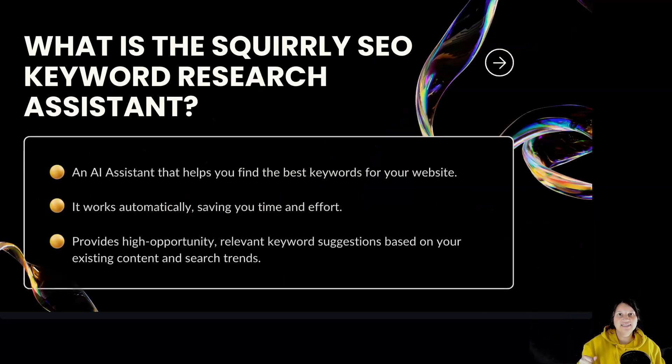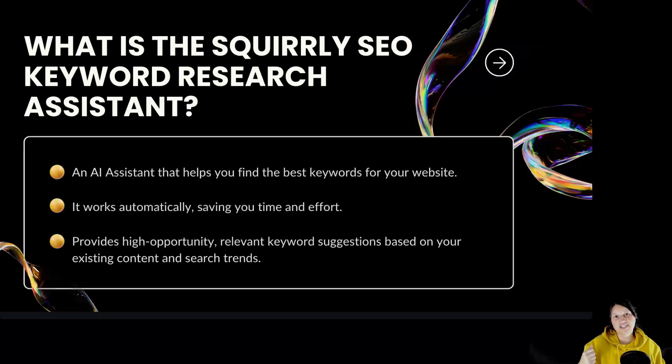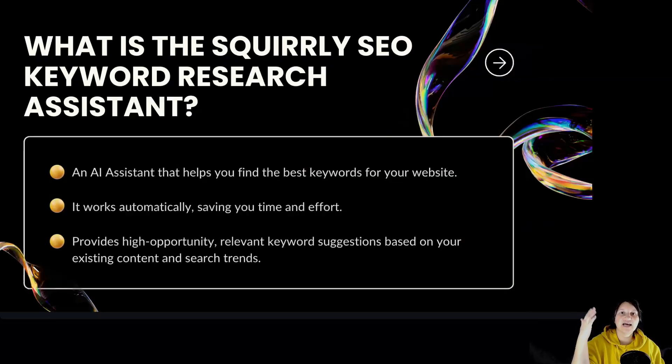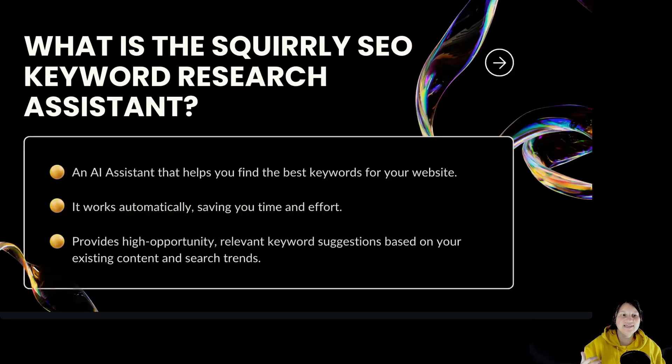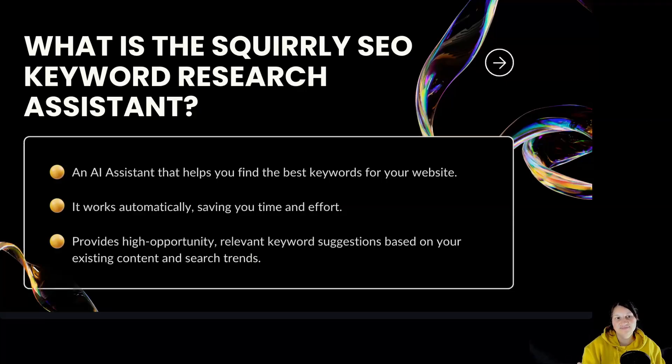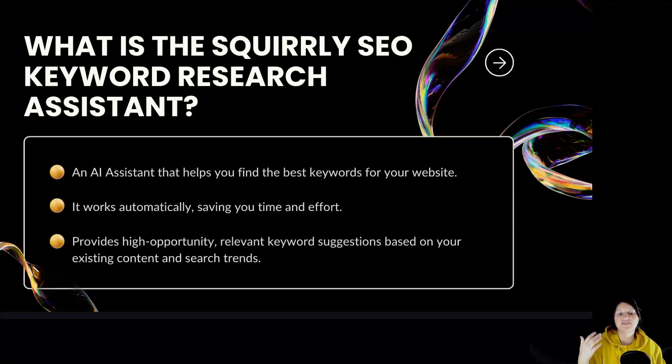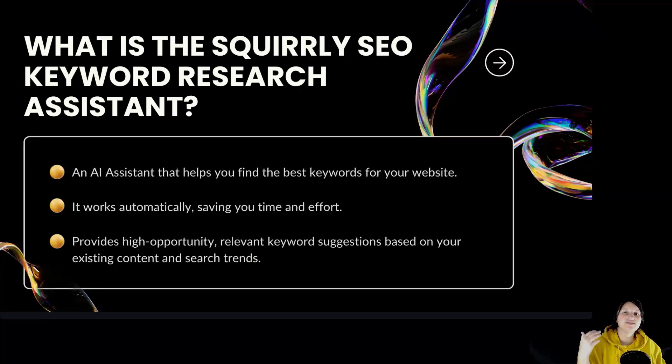What is the Squirrly SEO Keyword Research Assistant? It's an AI assistant that helps you find the best keywords for your website. It works automatically, saving you time and effort. Provides high opportunity, relevant keyword suggestions based on your existing content and search trends.